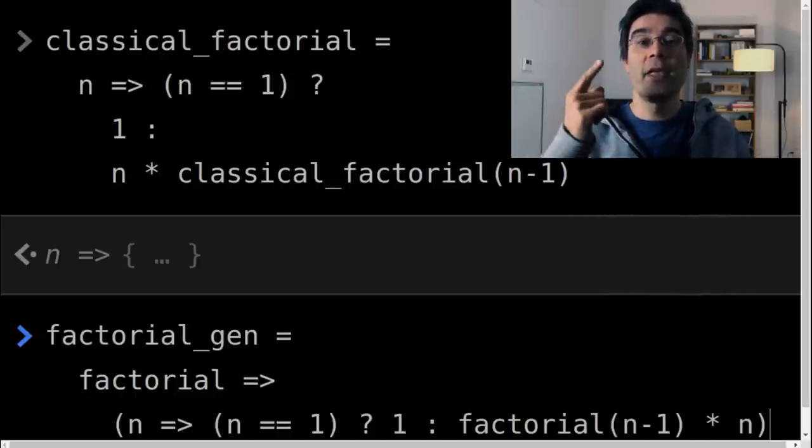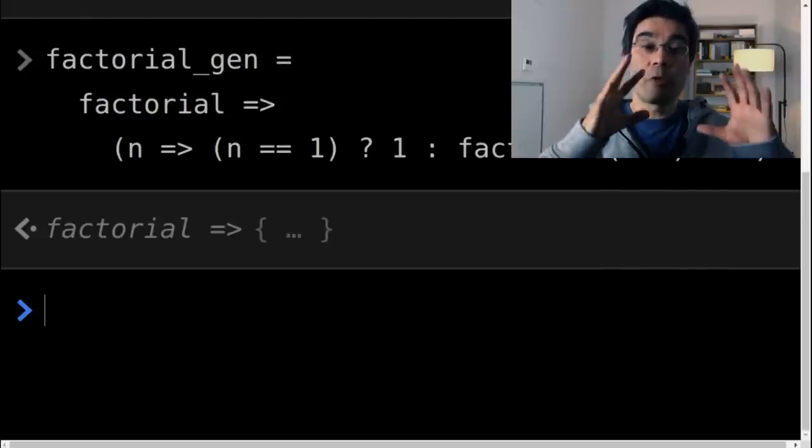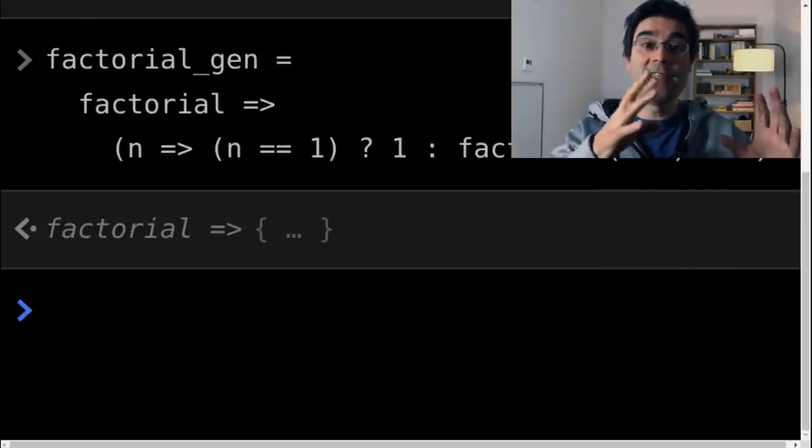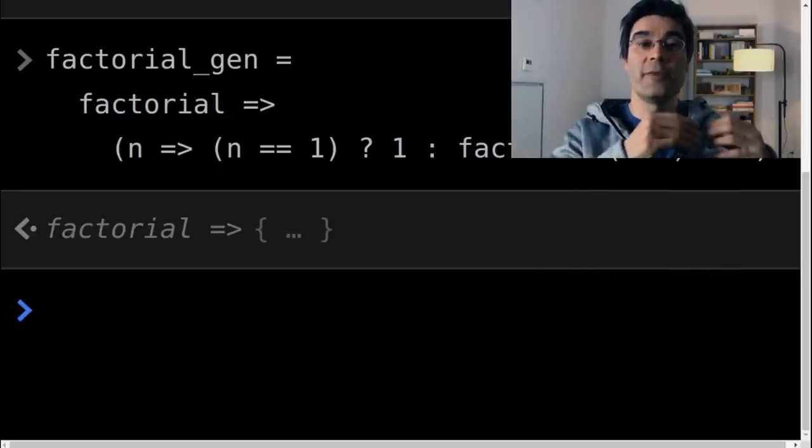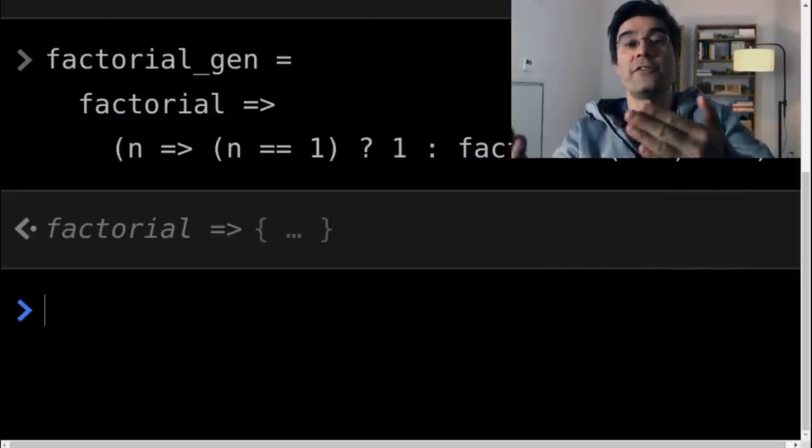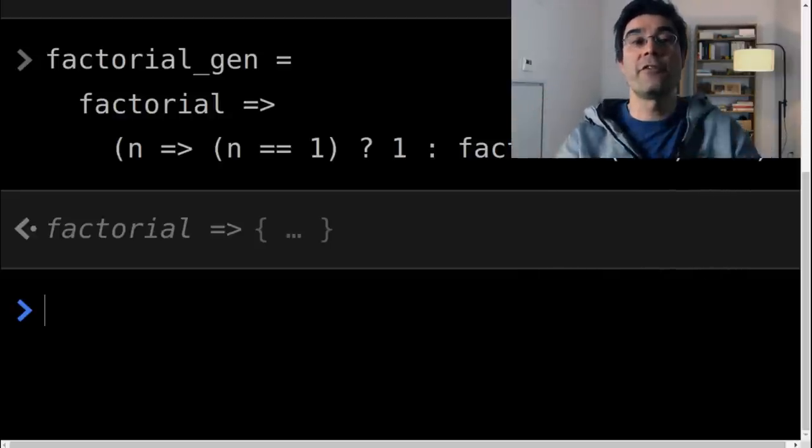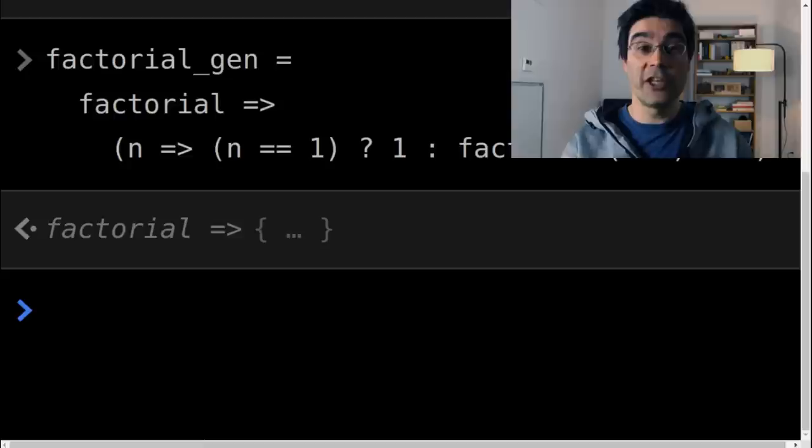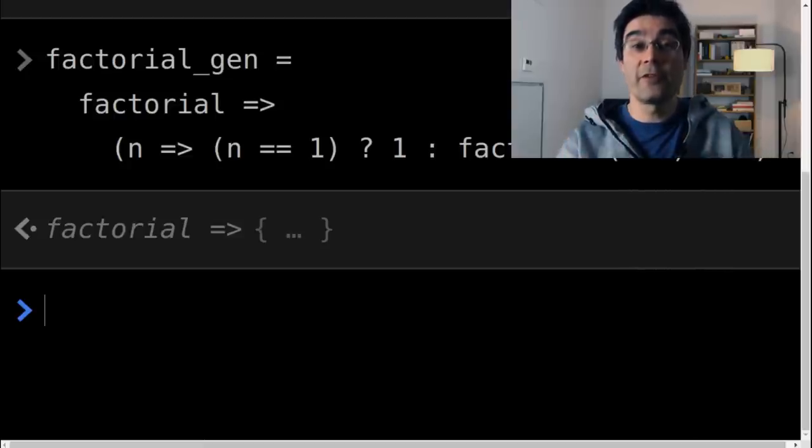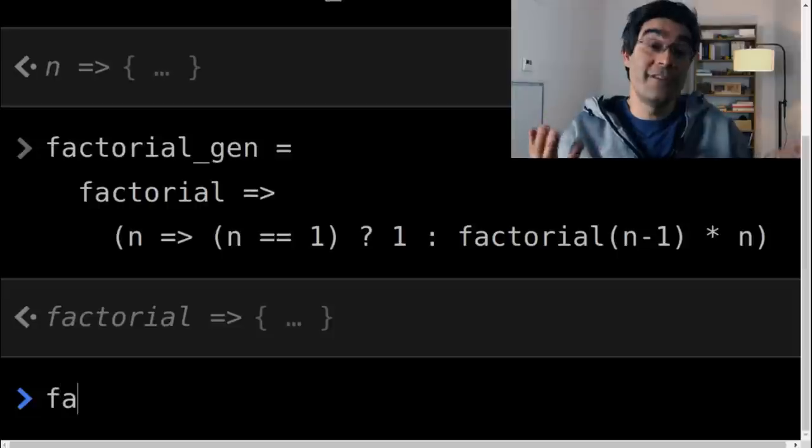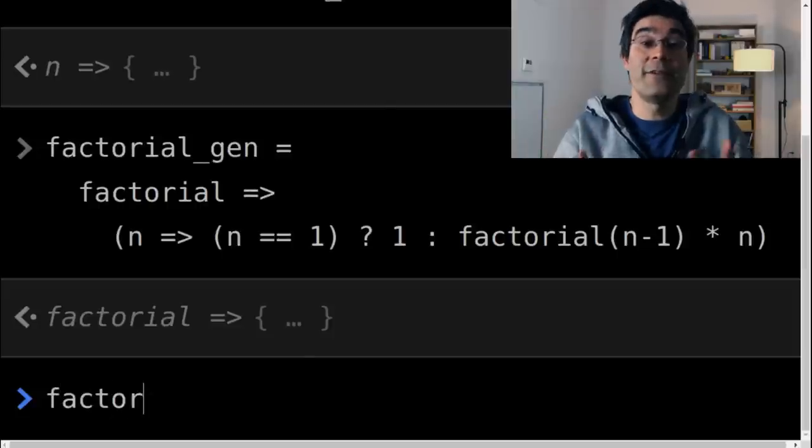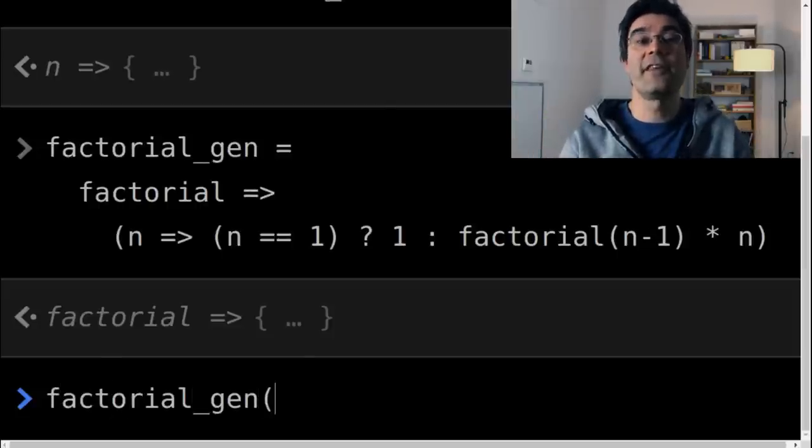Let me emphasize, because it's important, and we'll need it later. Again, factorial gen takes the factorial function as an argument, but it also returns the factorial function. If we want to call factorial gen, we have to provide the factorial function as an argument, which is precisely the function we tried to define. So it looks like we haven't solved anything.